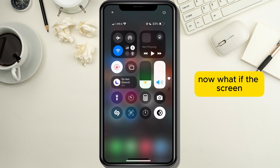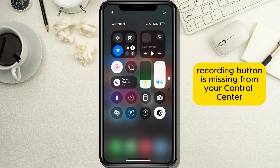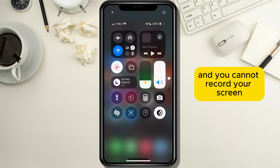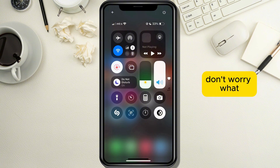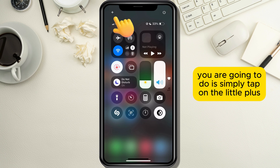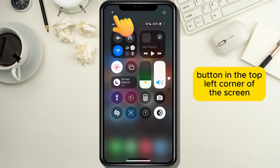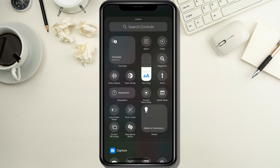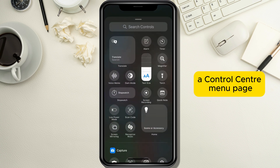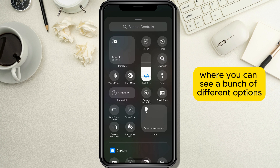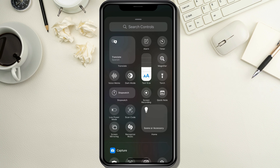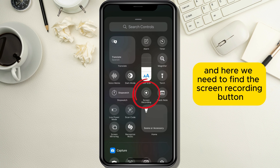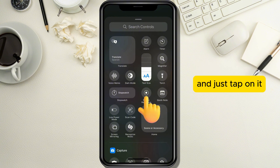Now, what if the screen recording button is missing from your Control Center and you cannot record your screen? Don't worry — simply tap on the little plus button in the top left corner of the screen, then tap on the 'Add a Control' option at the bottom of the screen. A Control Center menu page will open where you can see a bunch of different options, and here you need to find the screen recording button and tap on it.